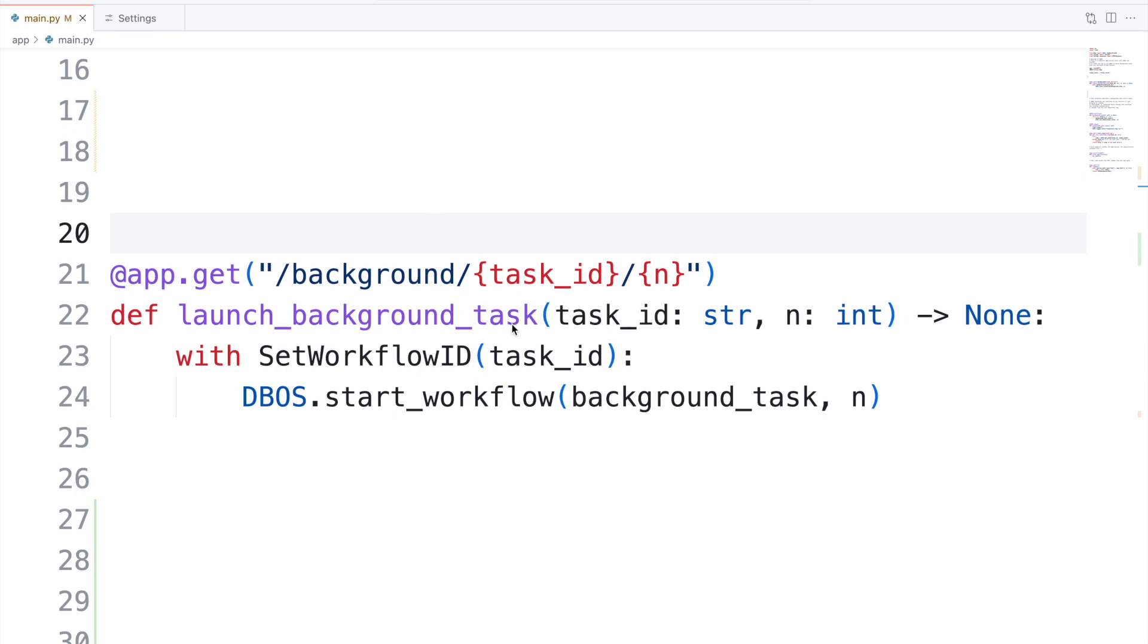Up here is the code that starts the workflow. When you press the blue button, the front end calls this HTTP endpoint, which starts the workflow in the background.